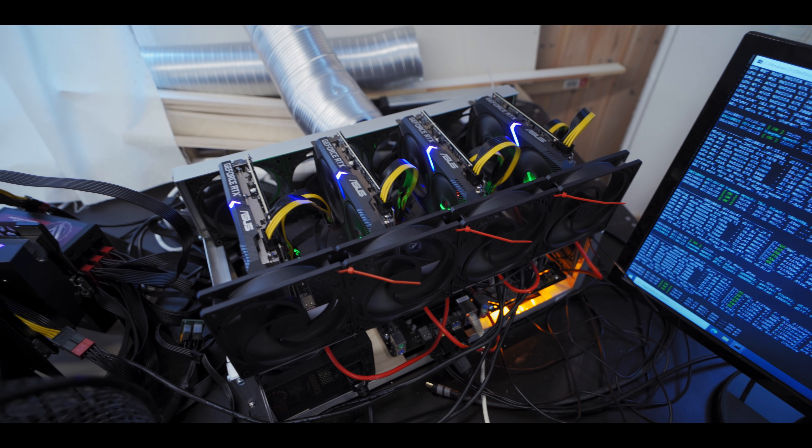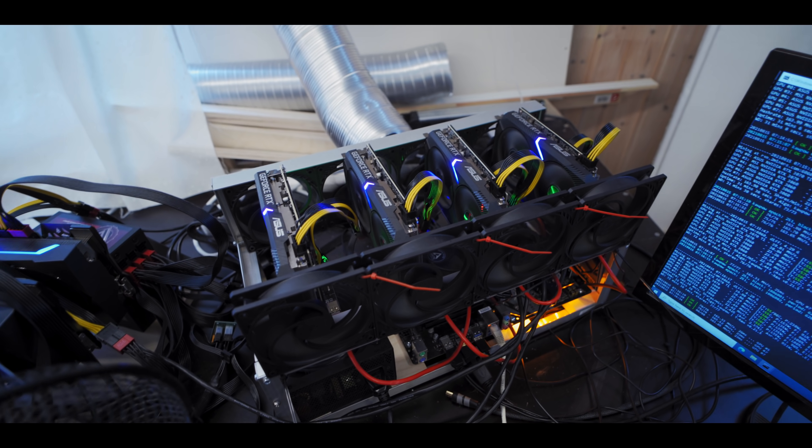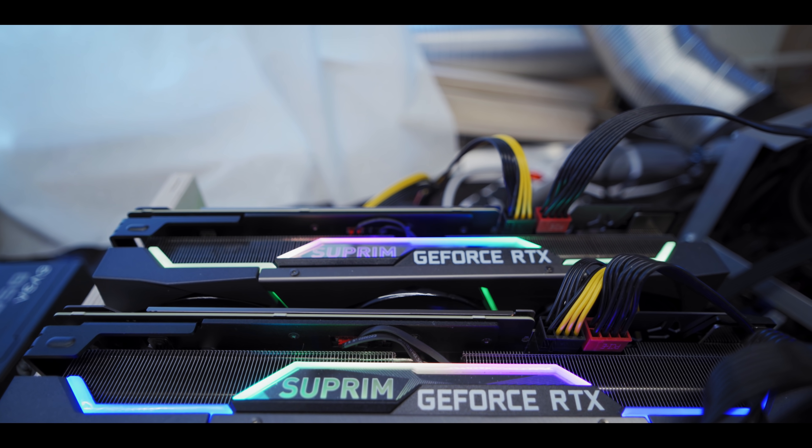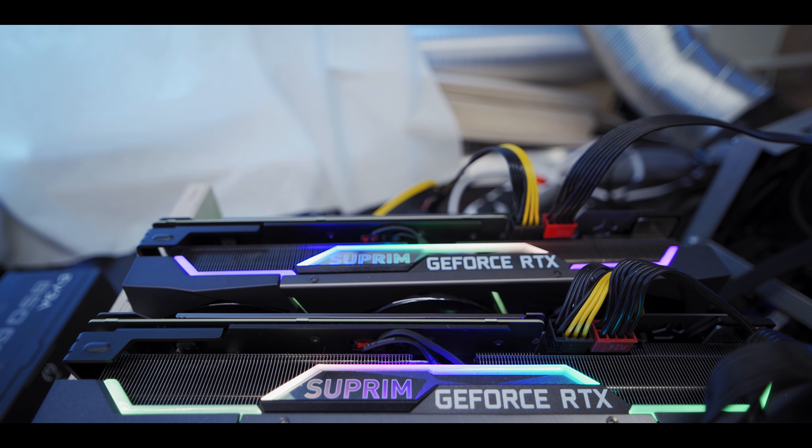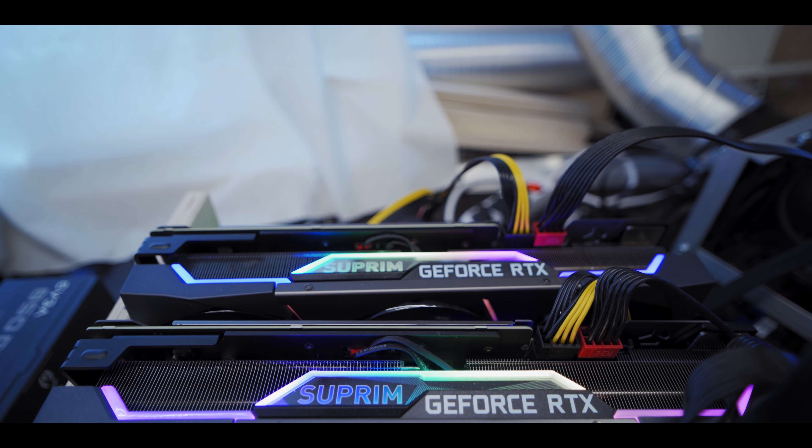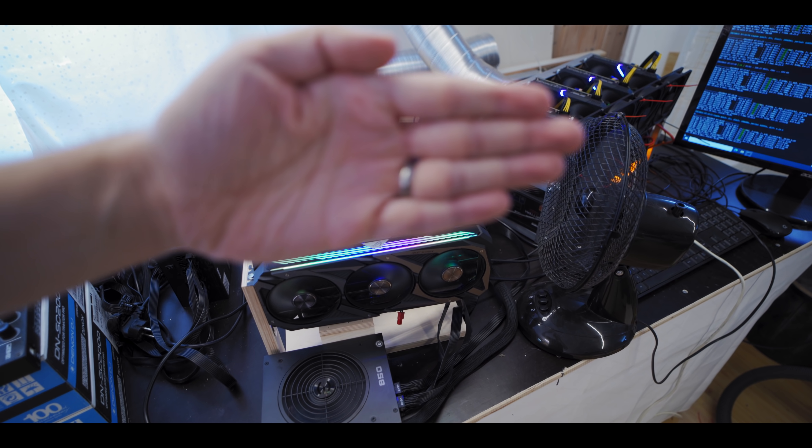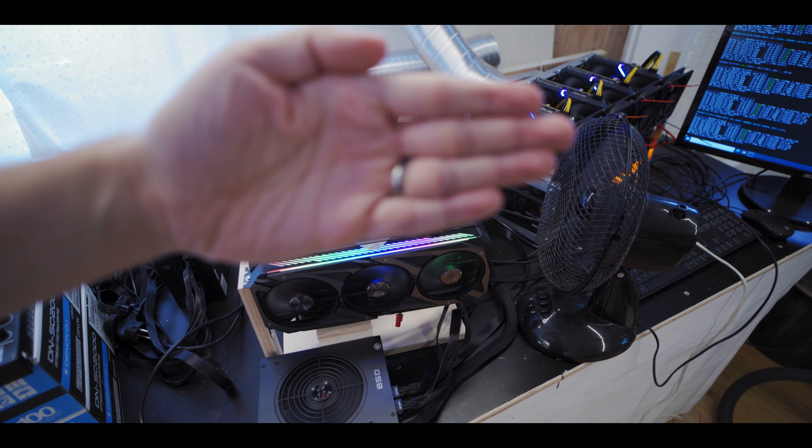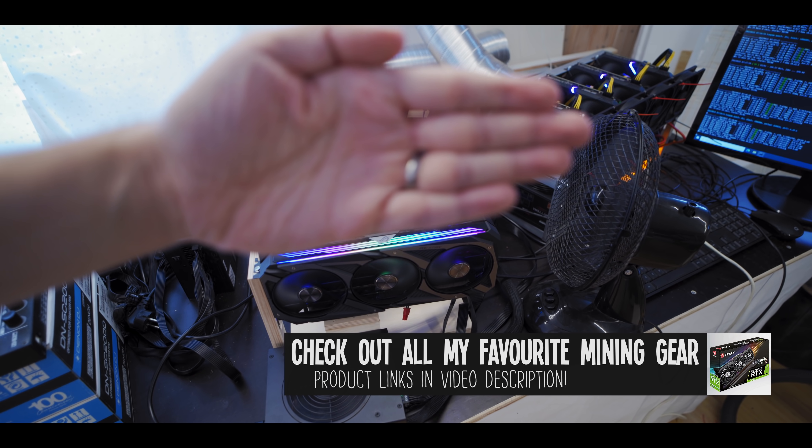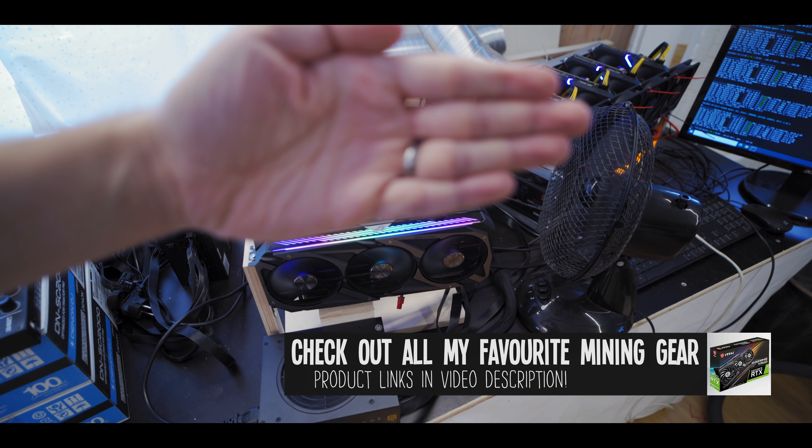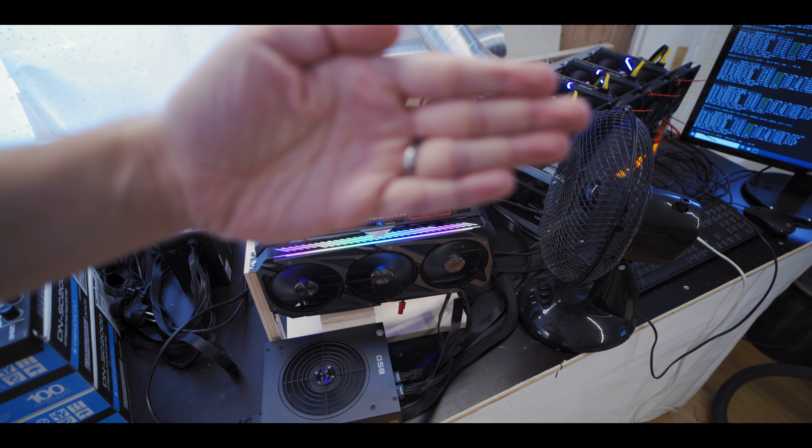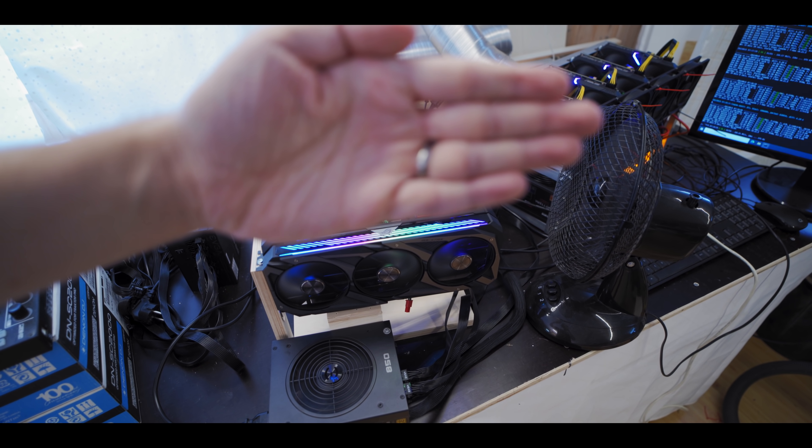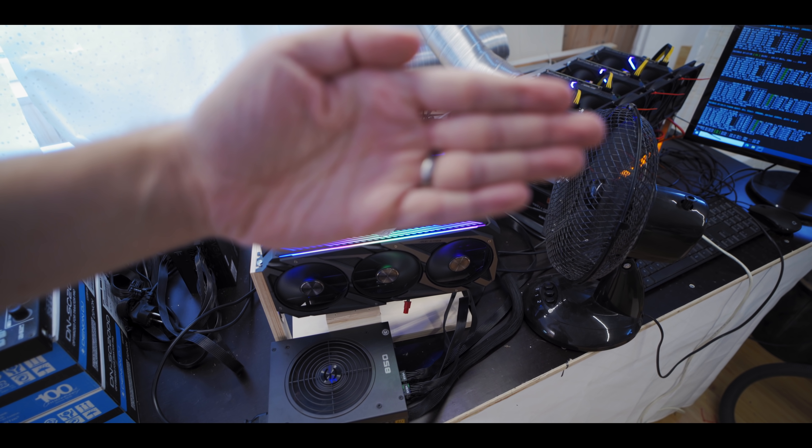But more importantly, we're also going to try it on our matching pair of MSI Supreme 3070s, where one is LHR and one isn't, so we're going to compare them basically. And then we also have the 3070 Ti that was gifted to us by Red Panda Mining, thank you so much Red Panda. So the 3070 Ti is one of the cards that is natively limited by the LHR limiter. There's no versions of the 3070 Ti without LHR.